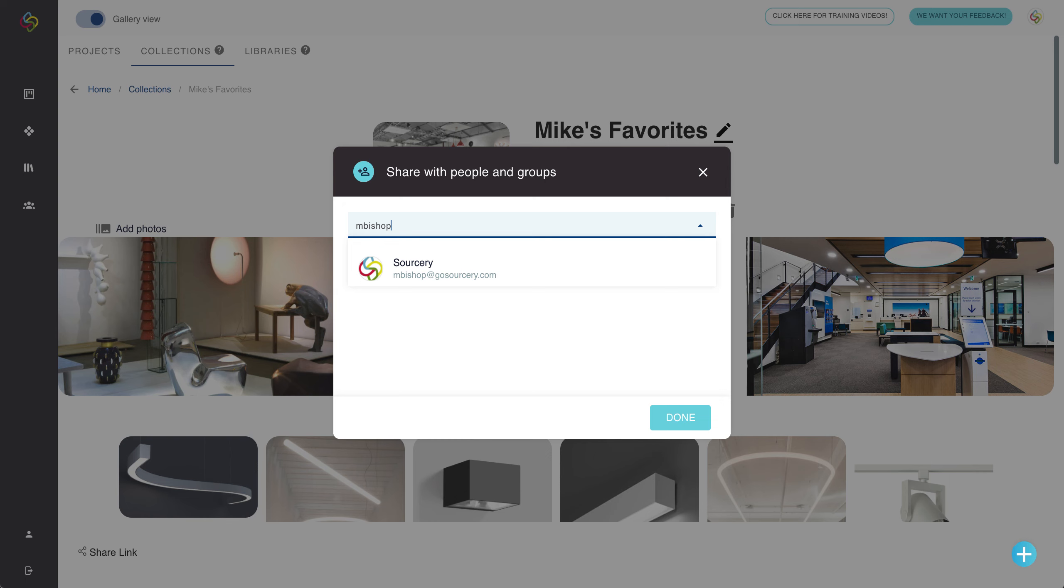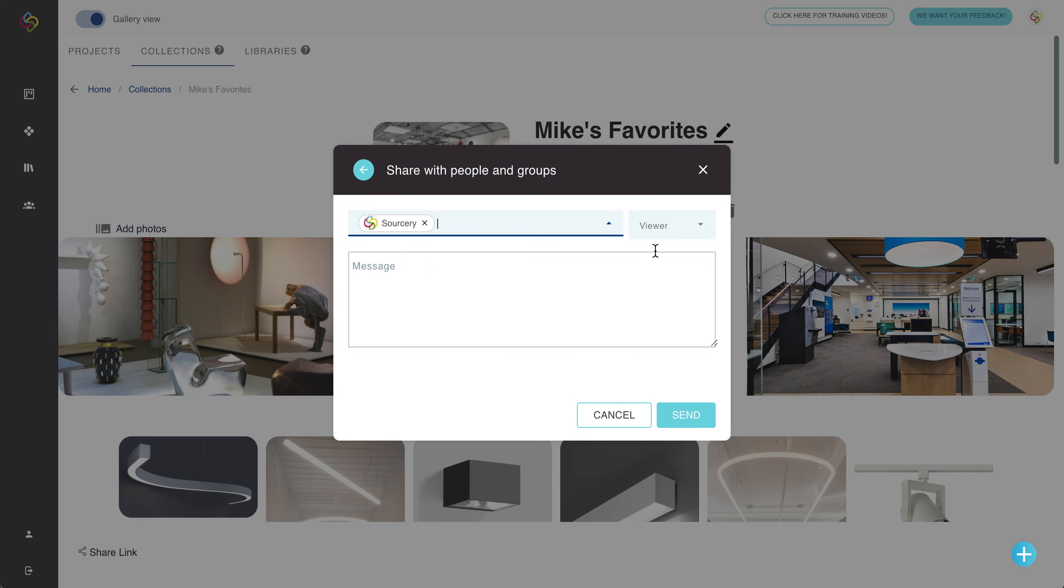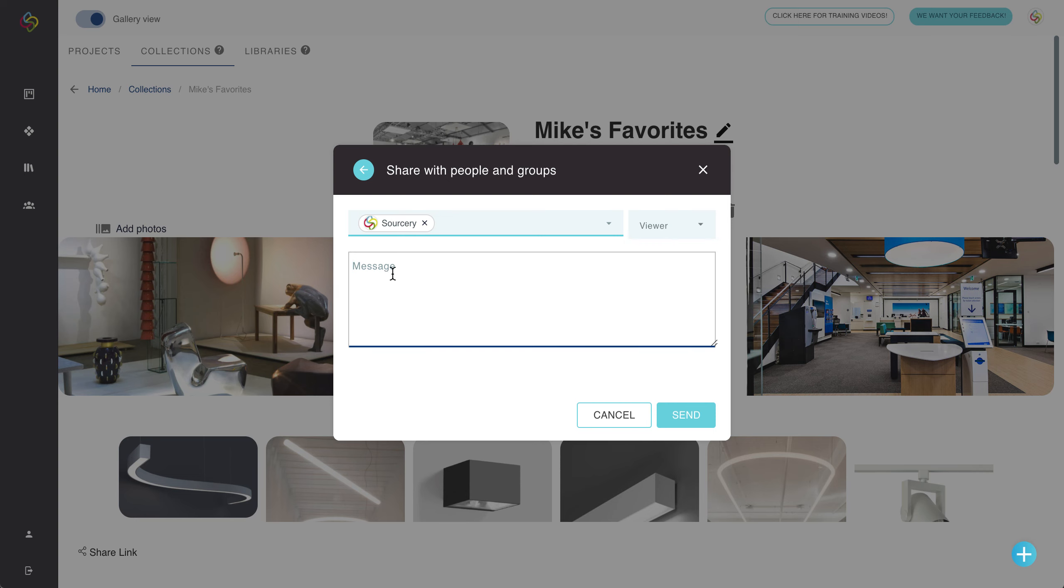When adding somebody you can choose to add their email and choose whether they're going to be a viewer in which case they can just view that content, an editor where they can add edits, or a creator which will have all the same permissions as the admin. You can also include a message that will be contained in the email that they'll get notifying them that you've invited them.